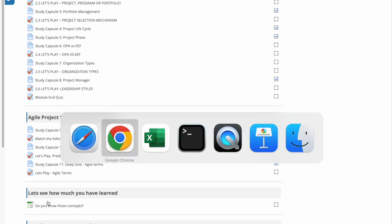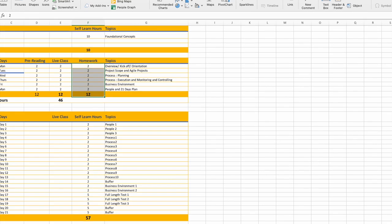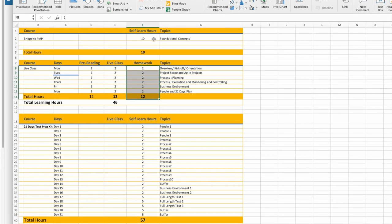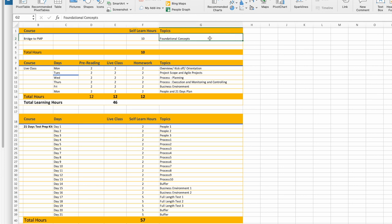In total, there are four courses. The first, Bridge to PMP, has a minimum of 10 self-learning hours and helps you understand foundational concepts before class starts. It's fully self-study. The live class happens on a pre-specified date — Monday through Wednesday or weekends — and includes pre-reading material, in-class discussion, and homework.